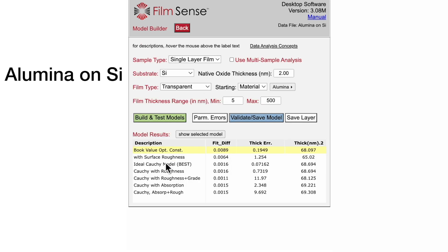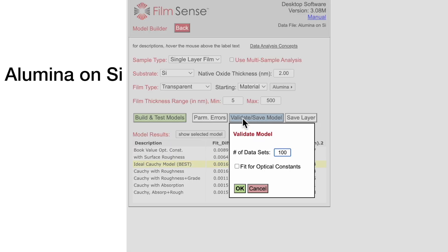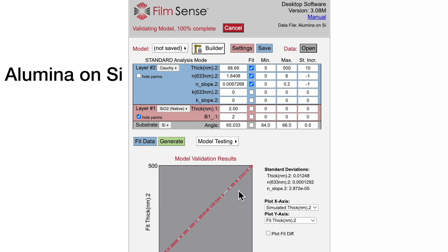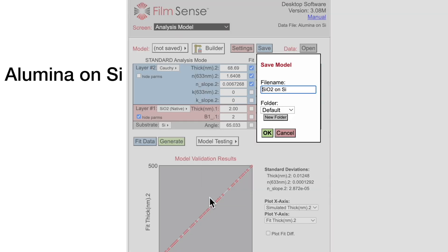Going back to the best model, model convergence over the full thickness range can be tested by clicking on the Validate button. If successful, the model can be saved and used for other similar samples, which completes the model building and testing process.